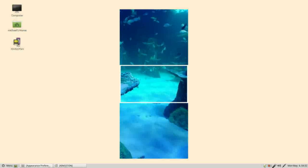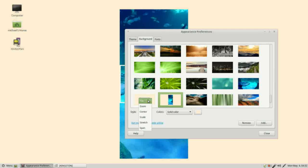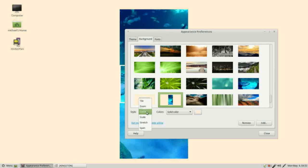We looked at tile that put them right next to each other. Zoom, that's the one we just saw which zooms in but keeps things to scale. Center, that's what we have right now where it centers the picture at its original size.